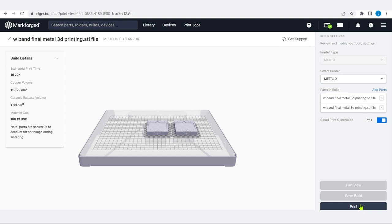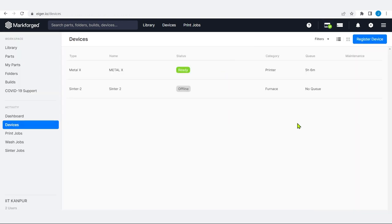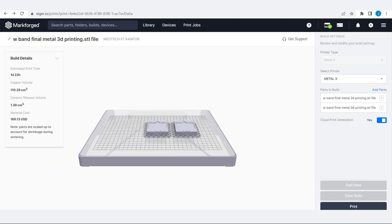We can also print directly from here — you can see part view, save build, and print. Just like we looked at how to connect the machine to Wi-Fi or Ethernet, here also we can print directly while sitting remotely, provided the printer is set. Set means the bed and everything is ready and the vacuum is created. The printer shows Metal X ready, though Sinter 2 is right now offline. We can click the print button at the right bottom and start the print, which will take 1 day 22 hours to build the two components.